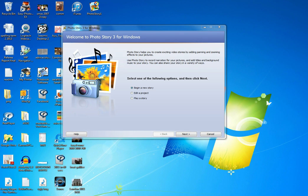If you haven't already, do yourself a little favor. Download for free from Microsoft Photo Story 3 for Windows. It's great for digital storytelling.